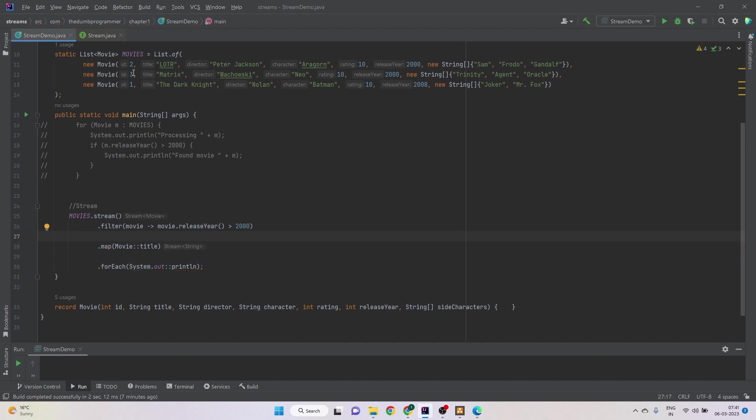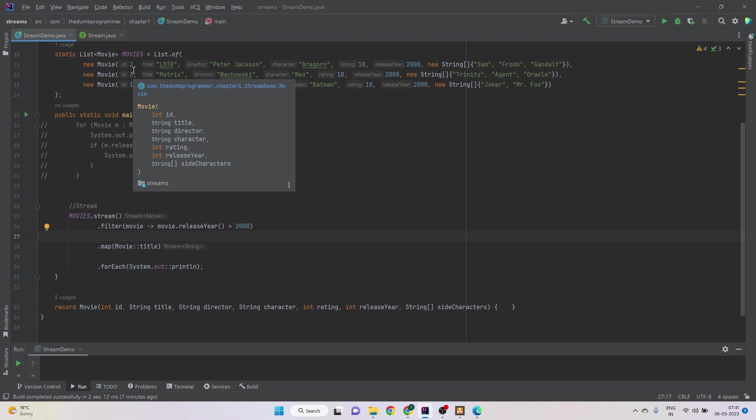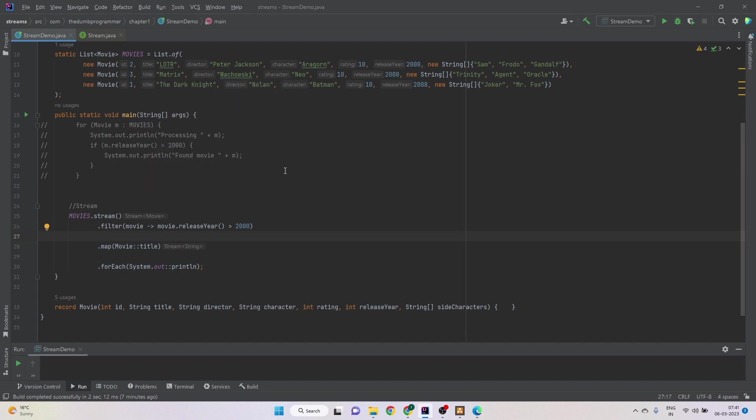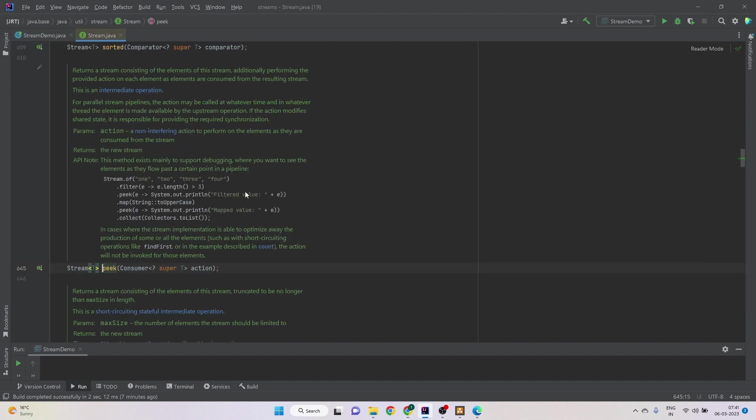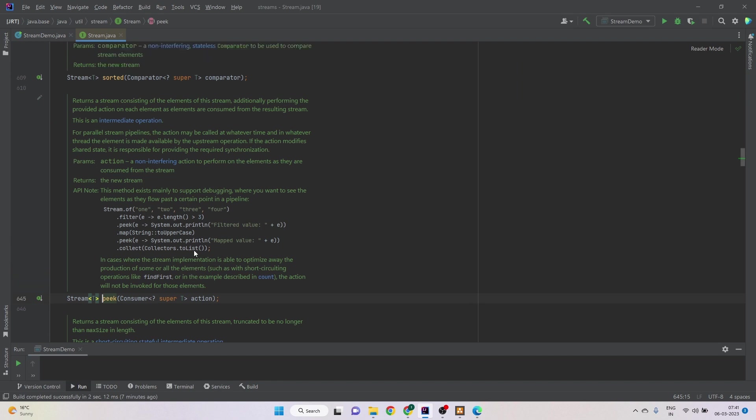So there is a method peek that we will use in this video. So let's go to the official documentation of the peek.